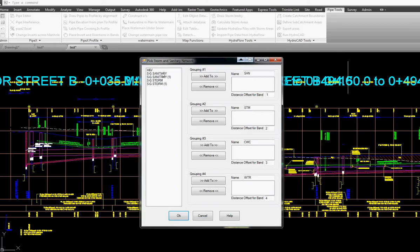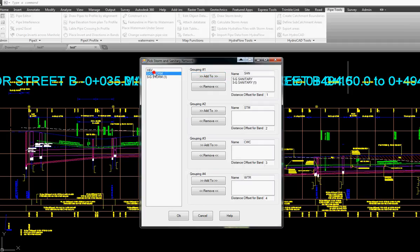Here's where we tell it whether it's sanitary or storm. We select our sanitary, then we select our two storms and here's where we tell it to offset.